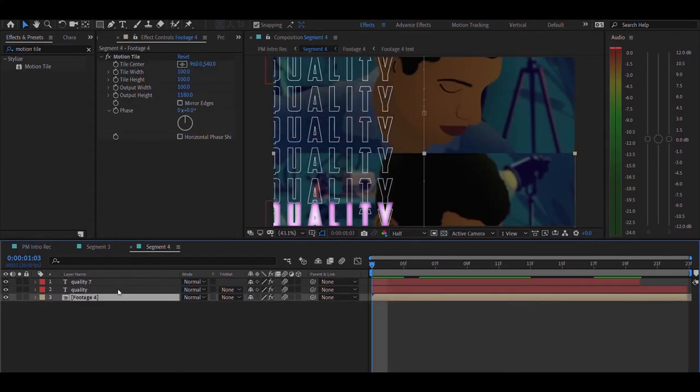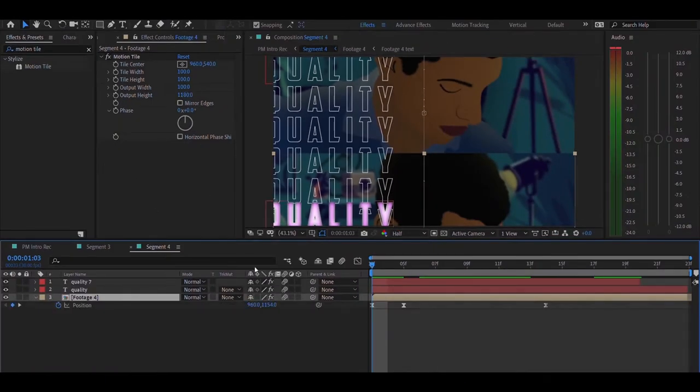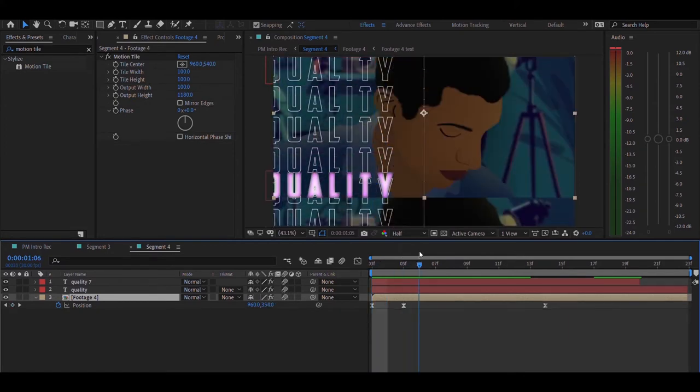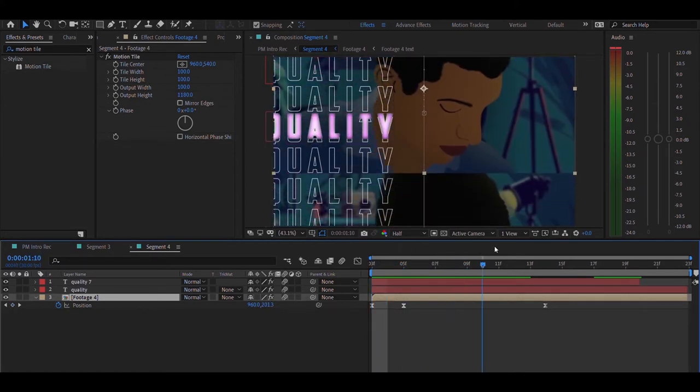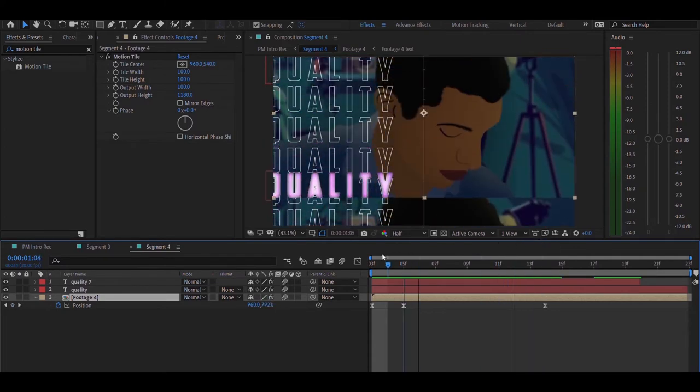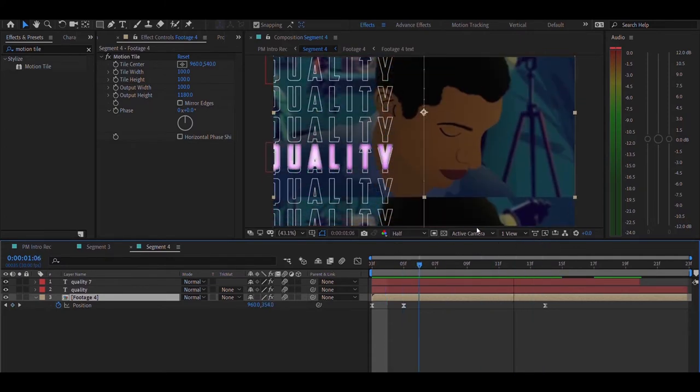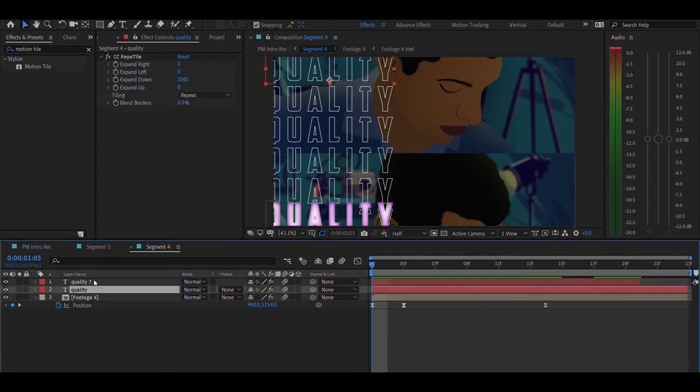Next, moving on to segment four. In this segment I have added another motion tile effect just the same way, but I have increased the output height to about 1180, and then I have animated its position so that it moves upwards. As you can see, it repeats the same image once again, just like in Pete's intro.